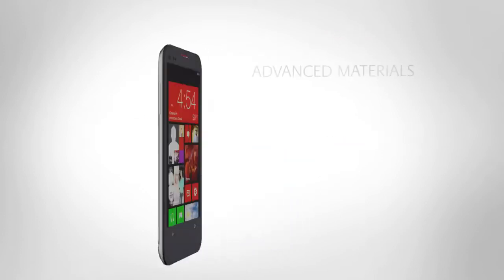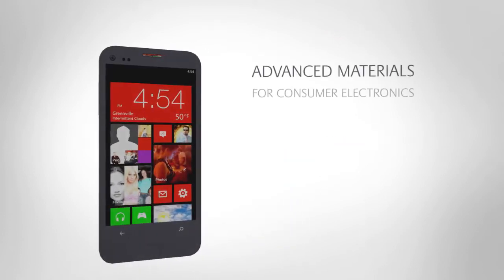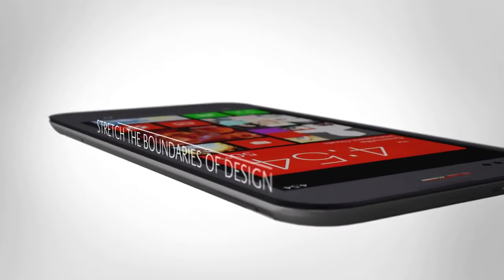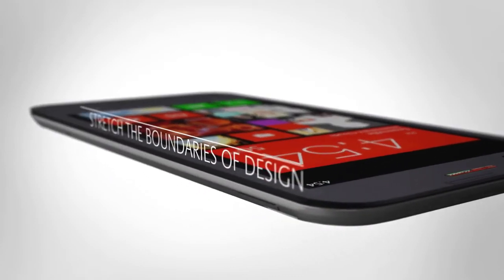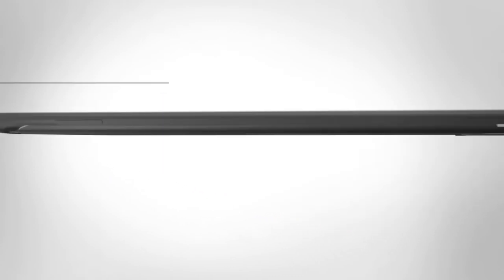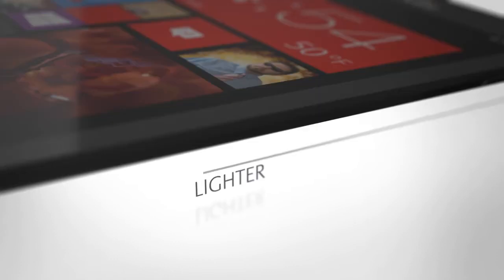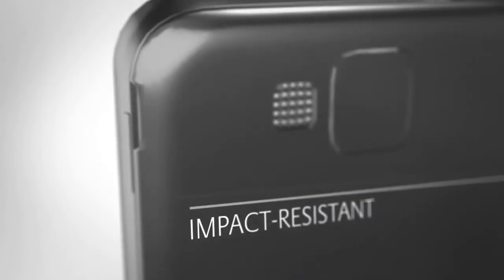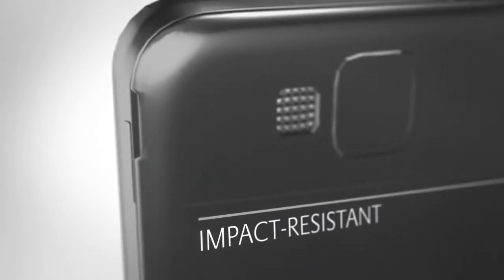Using SABIC's advanced materials for consumer electronics helps to stretch the boundaries of design by integrating diverse parts, creating thinner, lighter, impact resistant products.